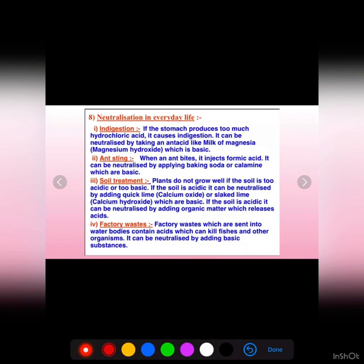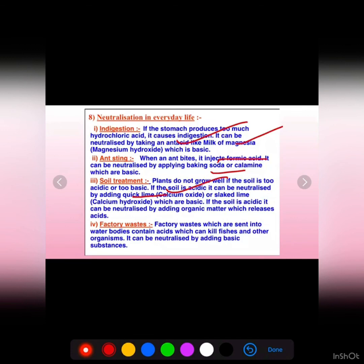For example, when we suffer from acidity or indigestion, that acidity can be neutralized by taking milk of magnesia, which is basic in nature. When an ant bites, it releases formic acid in our body, and this can be neutralized by applying a basic substance like baking soda or calamine solution. Also, plants don't grow well in too acidic or too basic soil. If the soil is too acidic, it can be neutralized by adding quick lime or slaked lime.